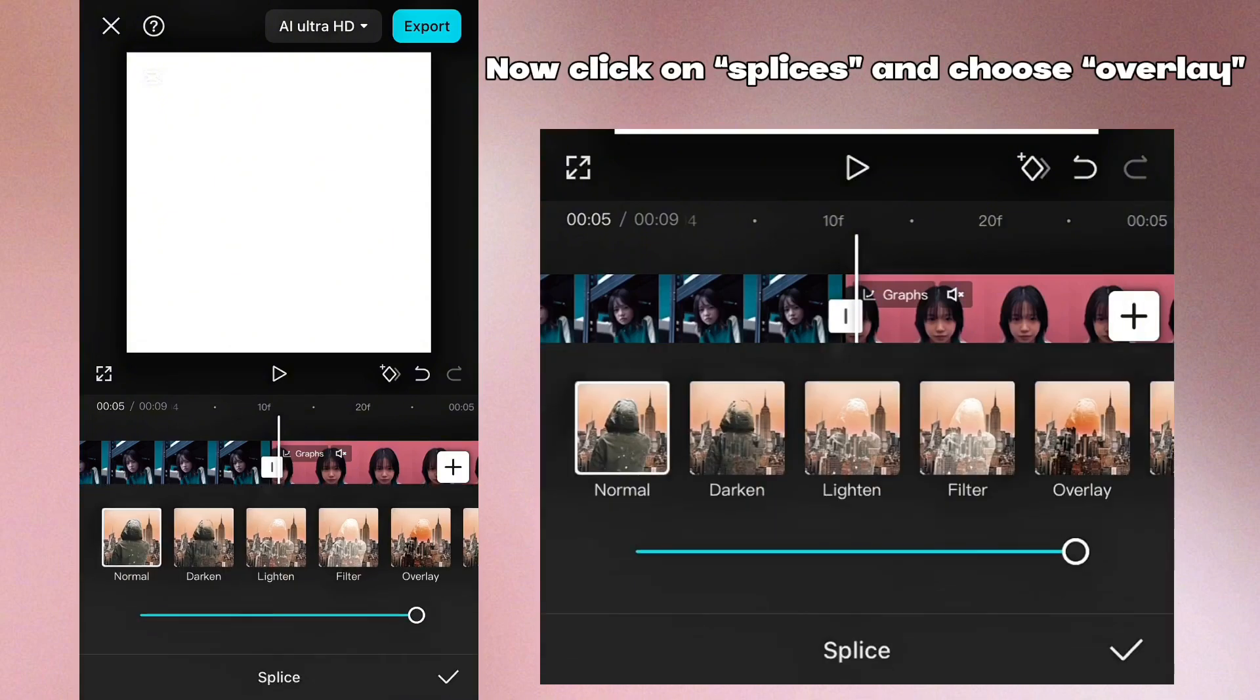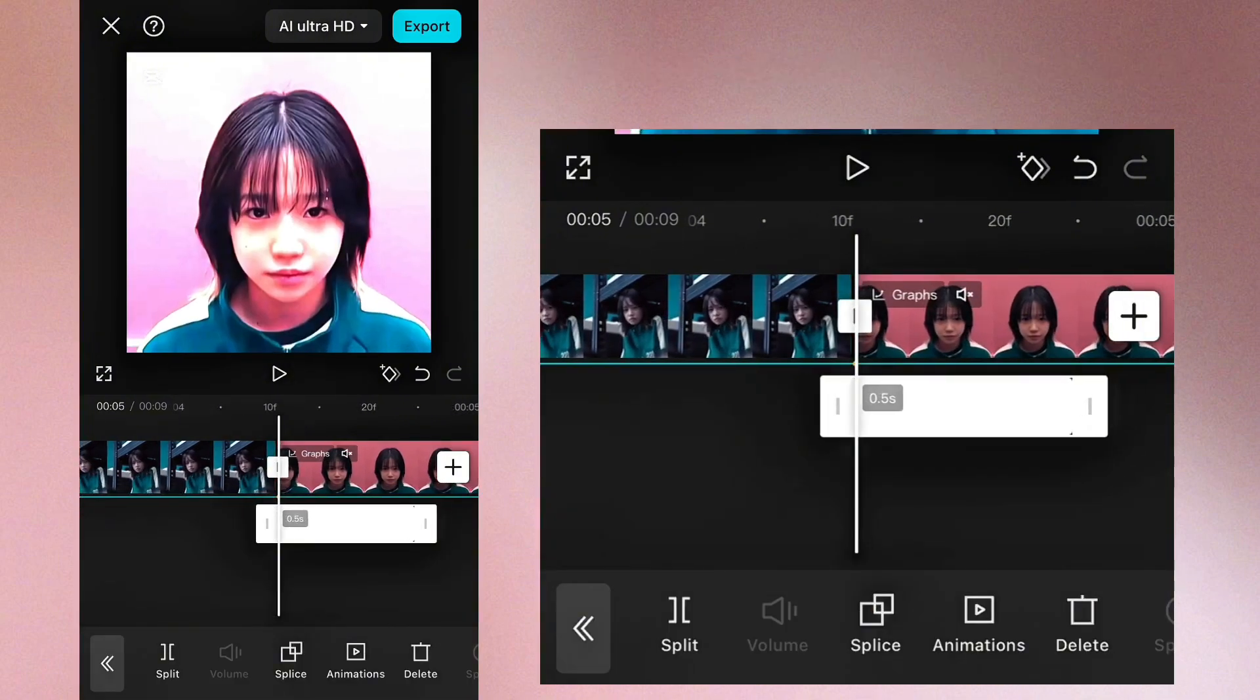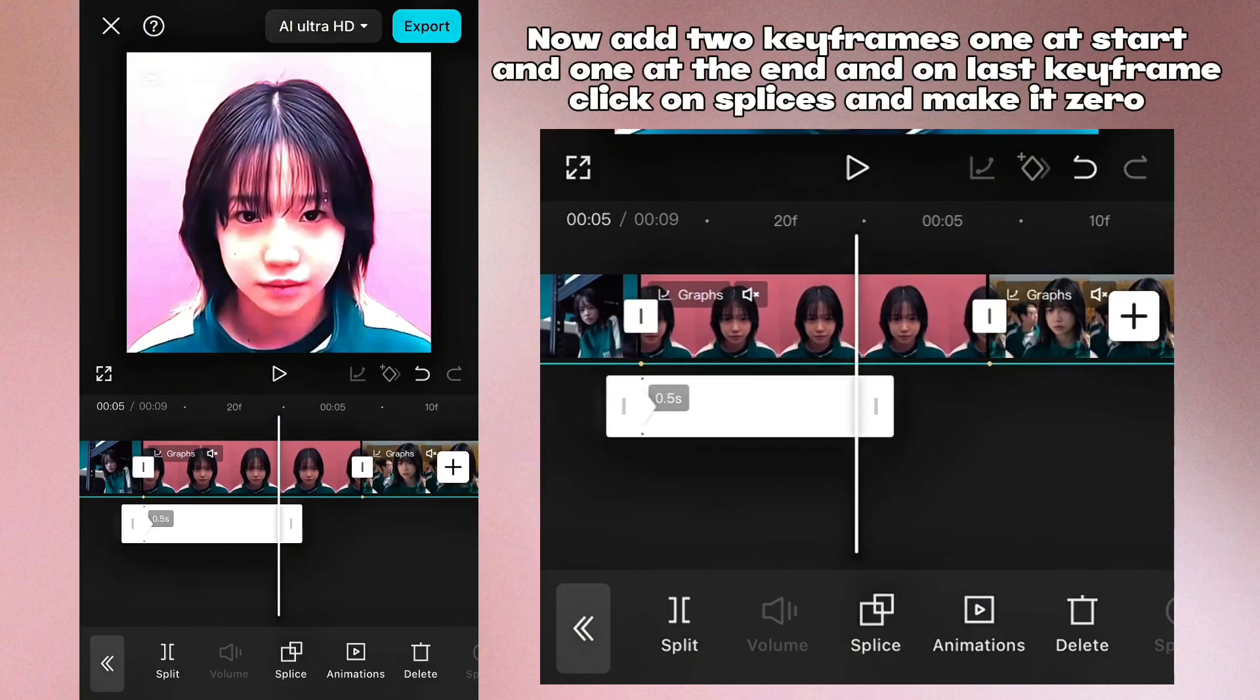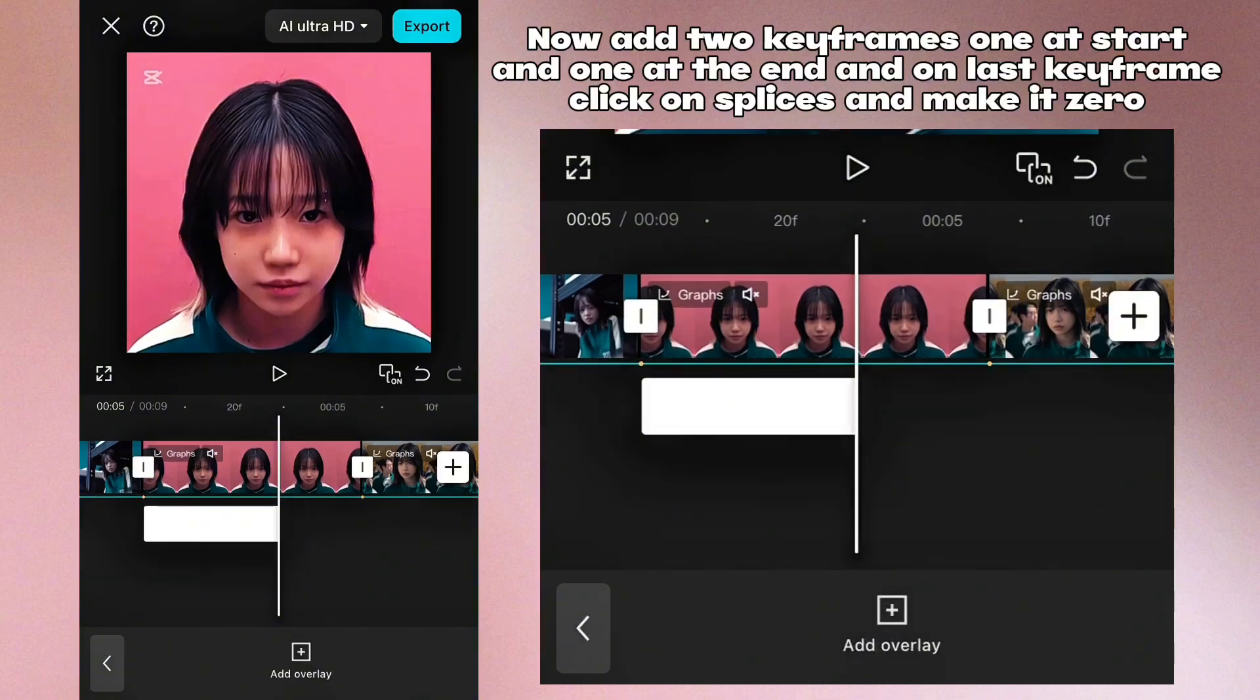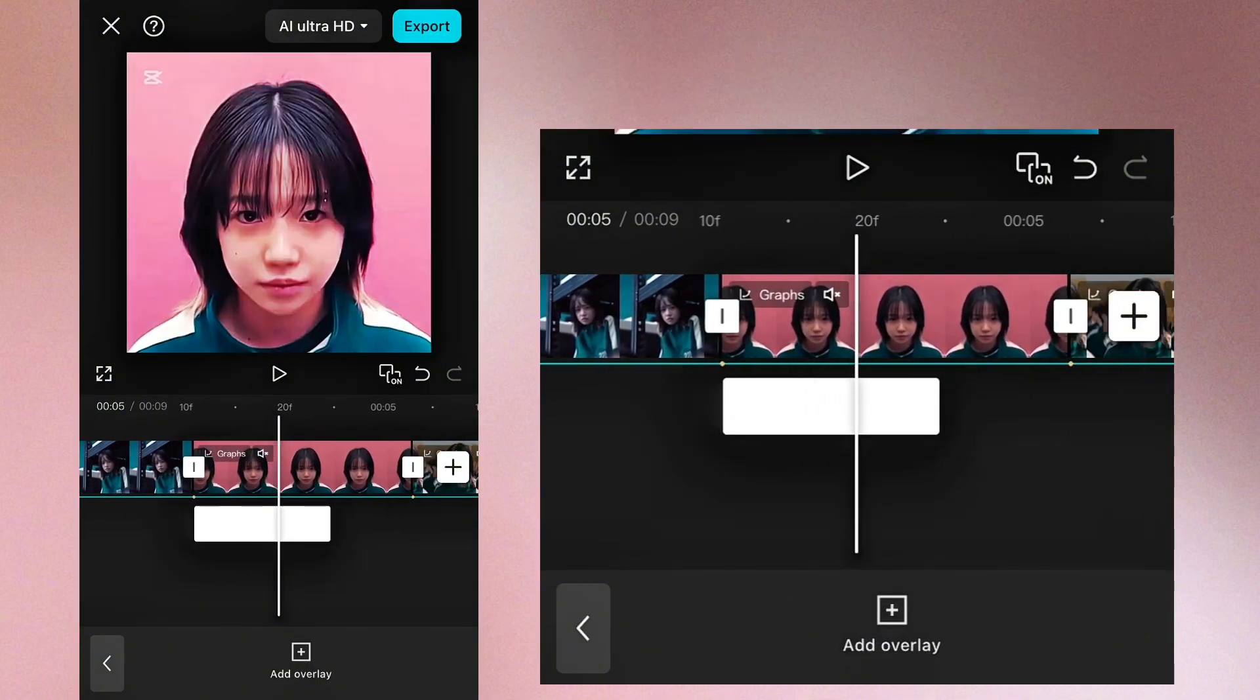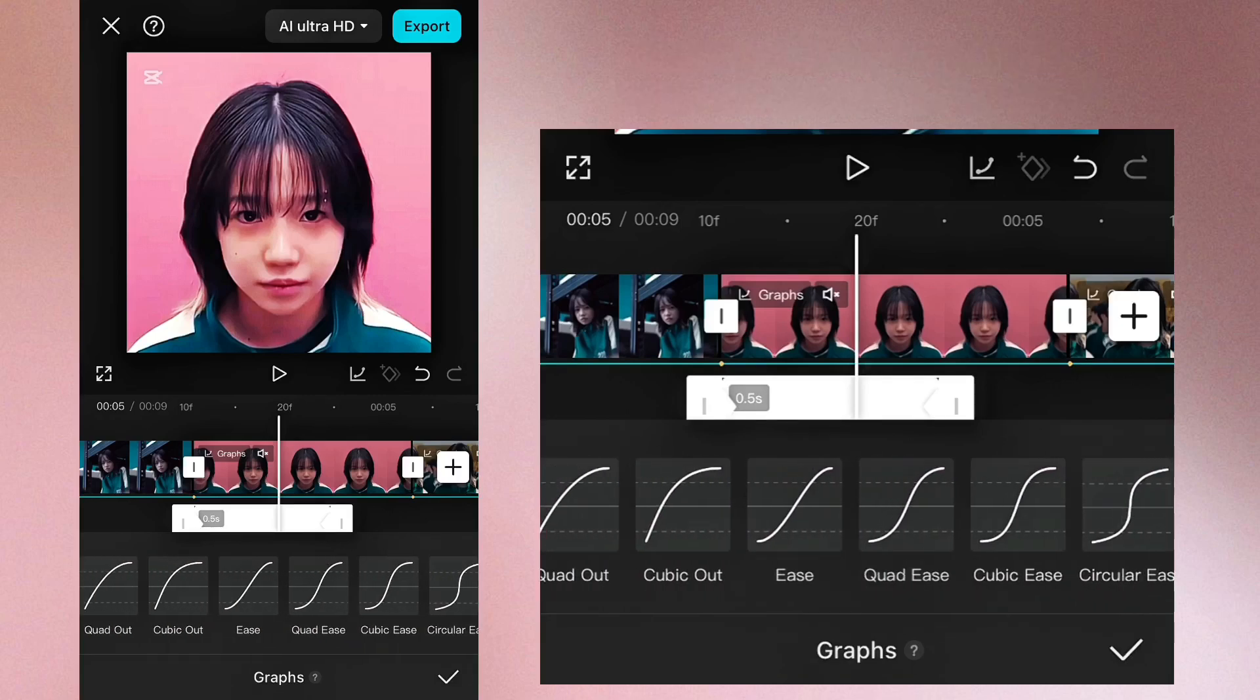Now click on opacity and choose overlay. Now add two keyframes, one at the start and one at the end. On last keyframe click on opacity and make it zero. Then click on graph and choose ease out.